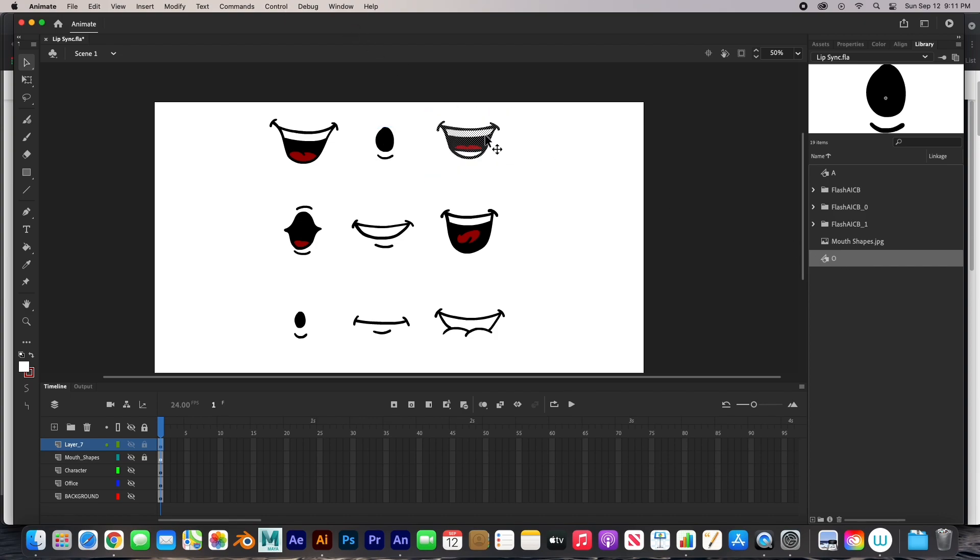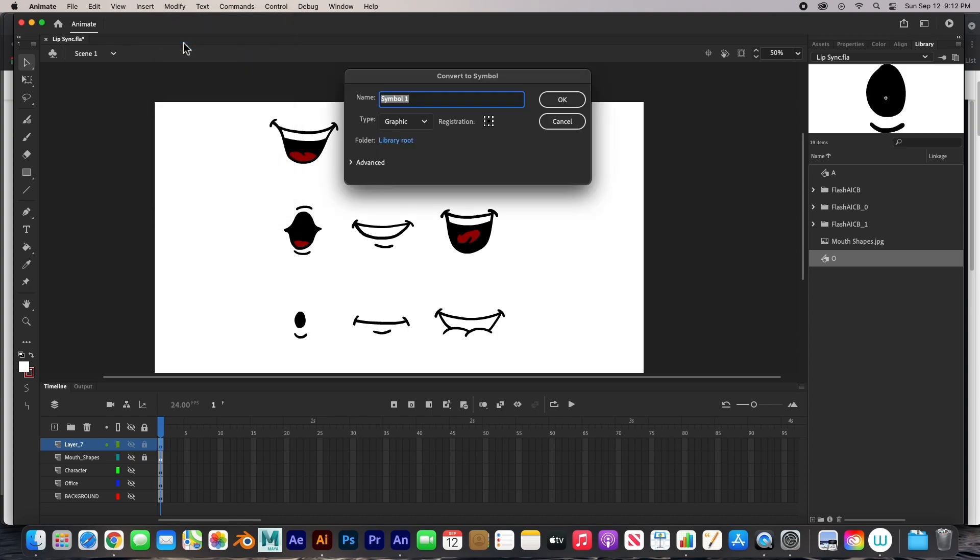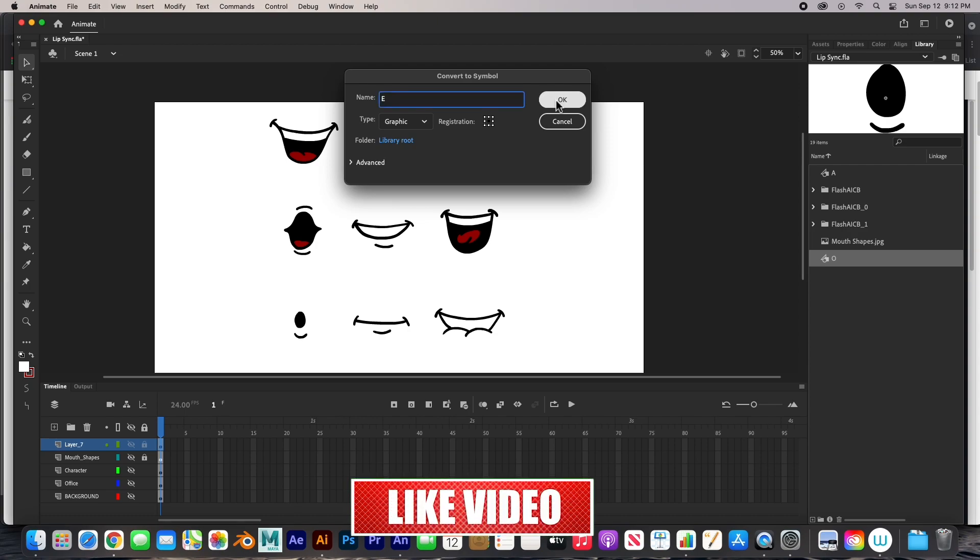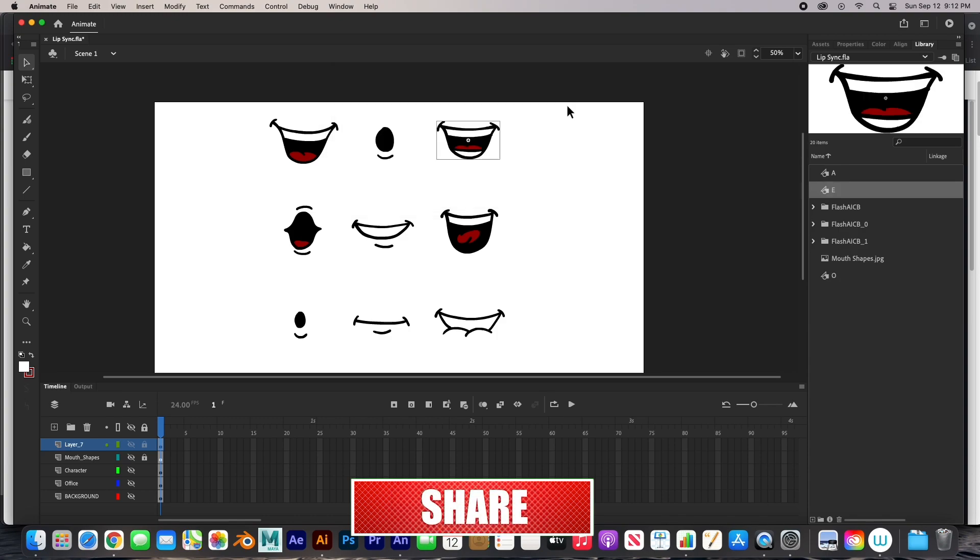Select this one. It's under modify, convert to symbol. And this one will be E. We'll leave it as a graphic. Boom, there it is.